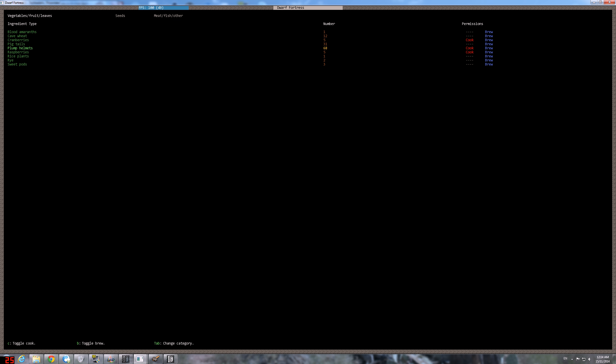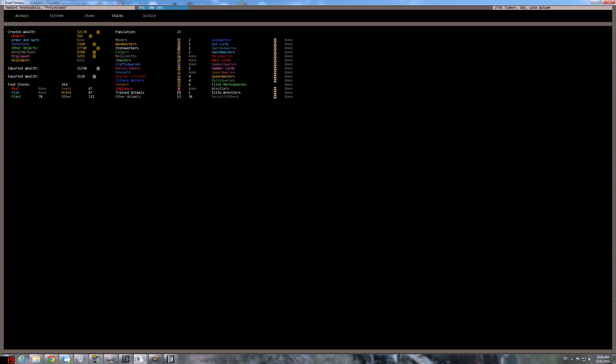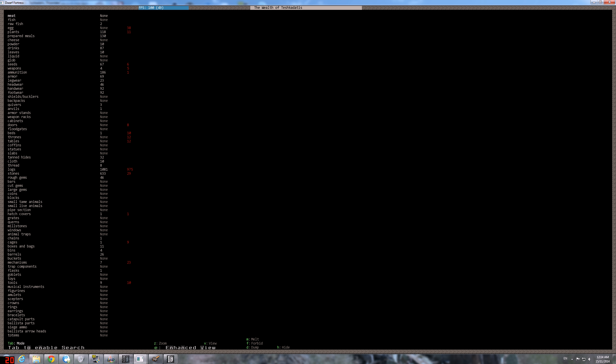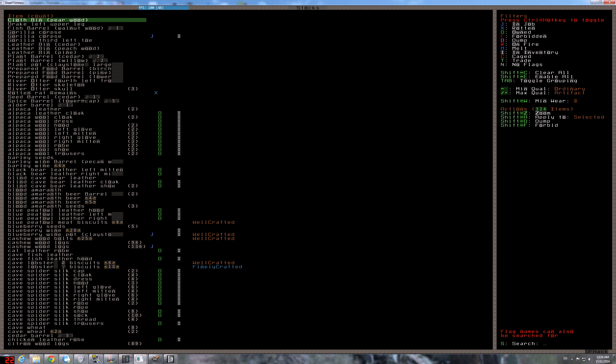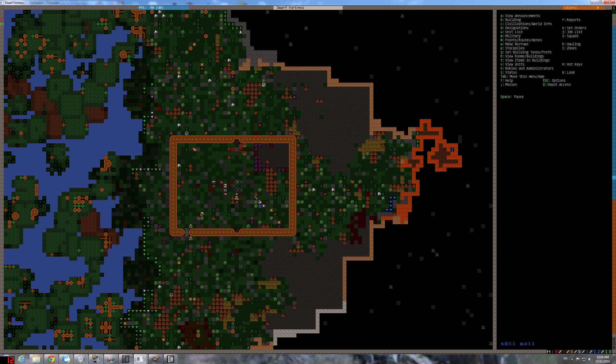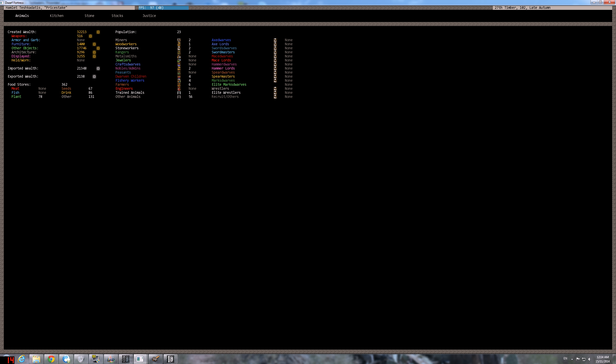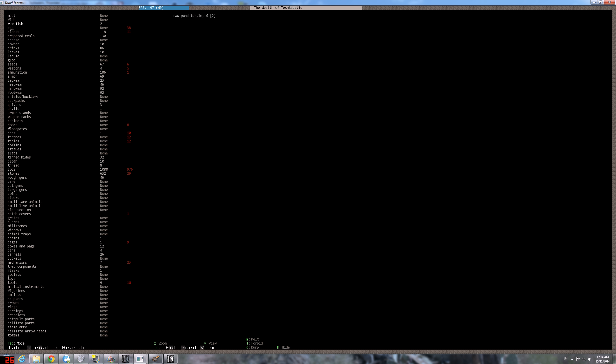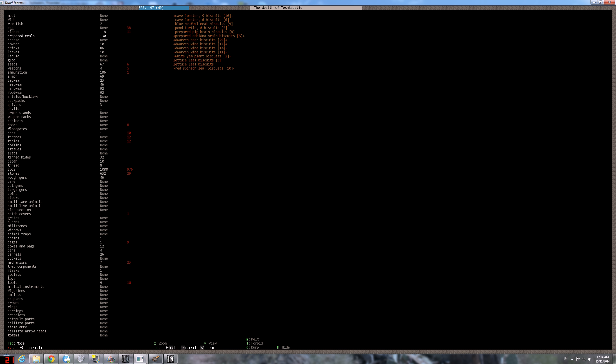Yeah, cranberries only. Oh, actually plum helmet 68. Let's see our stocks of prepared meals. Yeah, we have kale lobster biscuit.